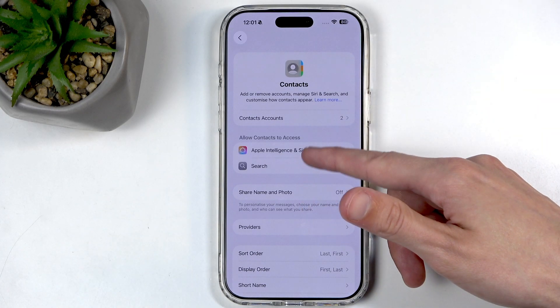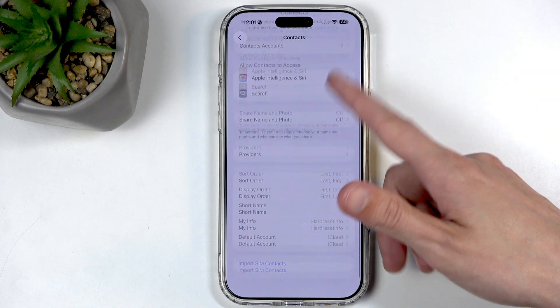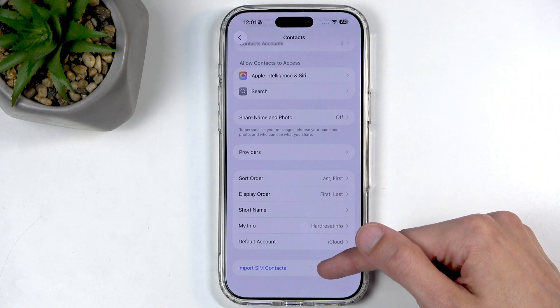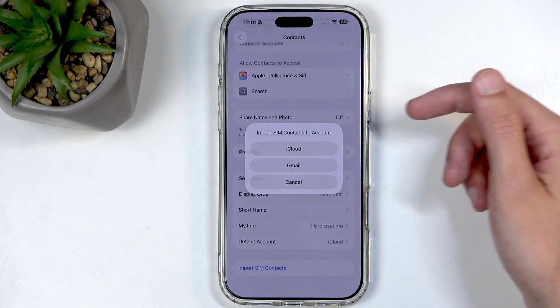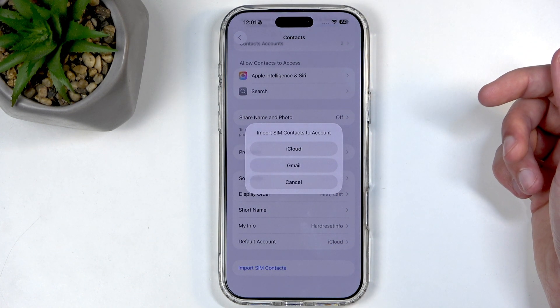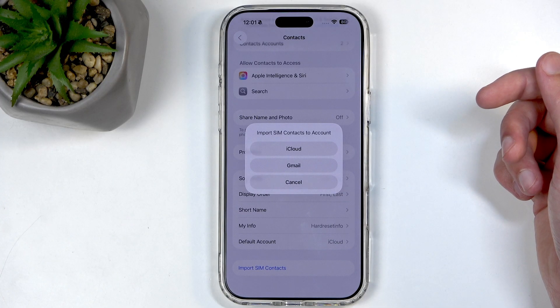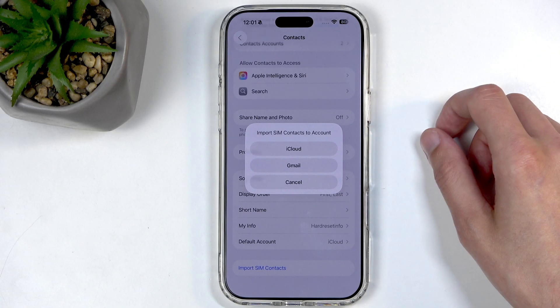Now for SIM card purposes, we're going to scroll all the way down to Import SIM Contacts. Under 'Import SIM contacts to account' we have iCloud, Gmail, and Cancel.